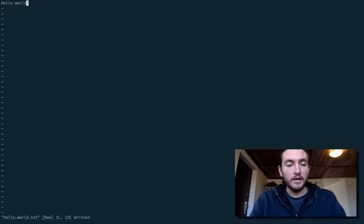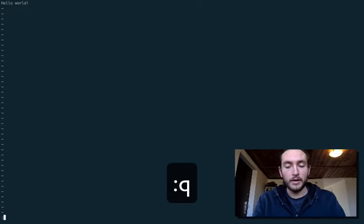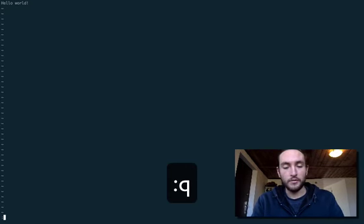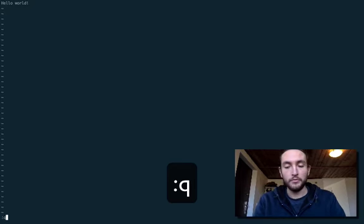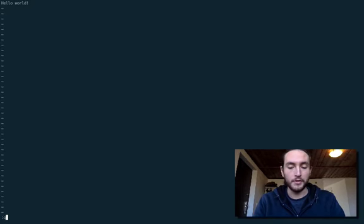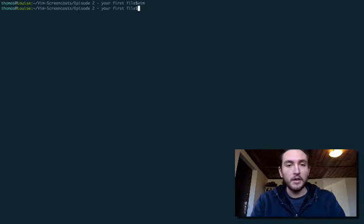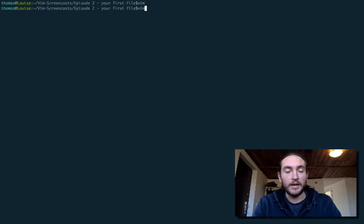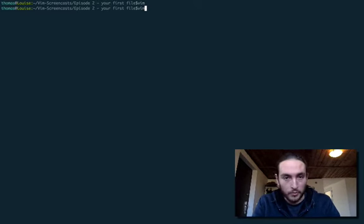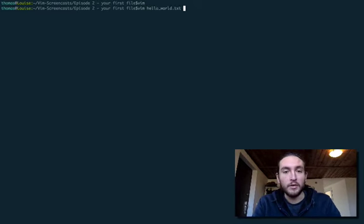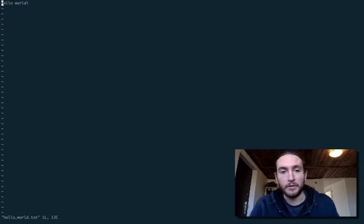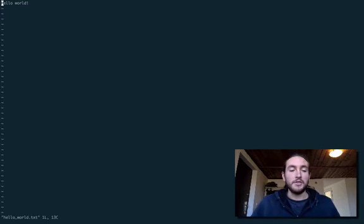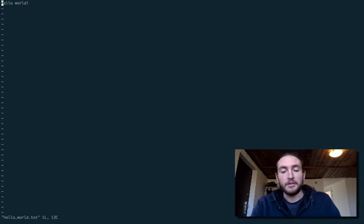And if we quit out by hitting shift, colon, Q, like this, for quit, of course, you know this. We'll exit out. And now, we can go back into this file if we want to, since it's already been created. We can go hello world.txt, following vim. And there it is. Wow, amazing.